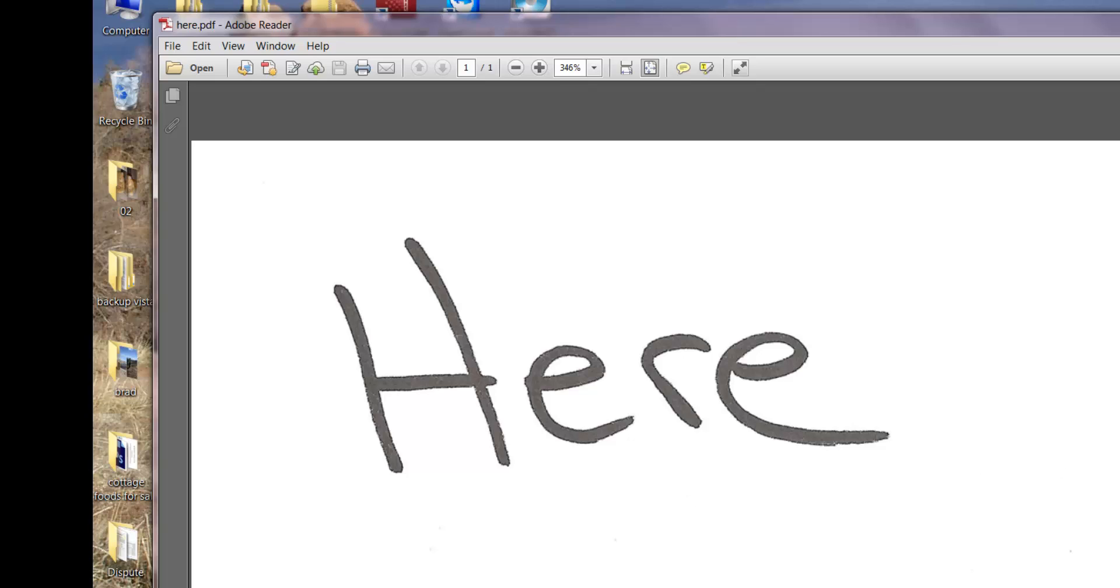You can do that digitally and it saves you a lot of time and money. Thanks so much for watching!